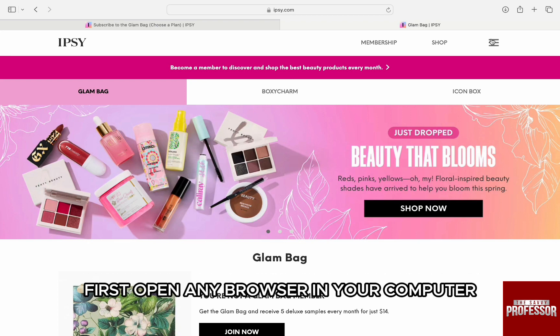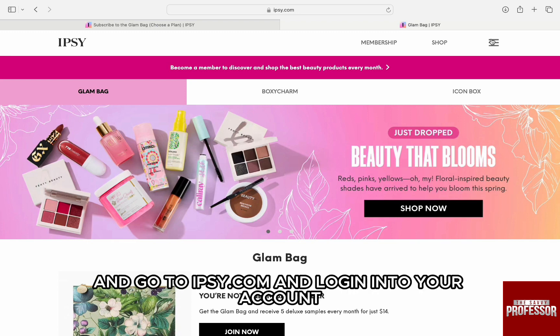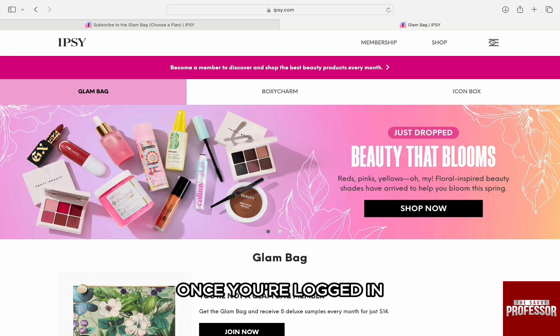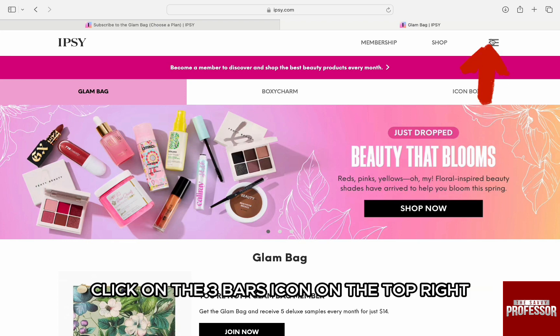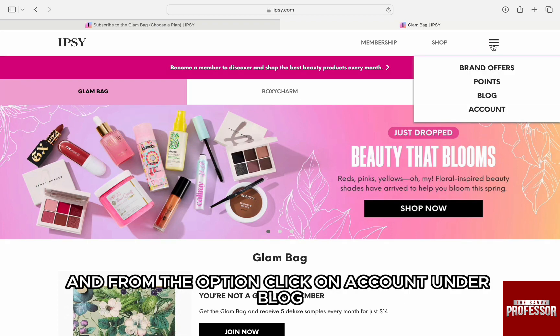First, open any browser on your computer and go to ipsy.com and log in to your account. Once you're logged in, you will be brought to the dashboard. Here, click on the three bars icon on the top right and from the options, click on account.